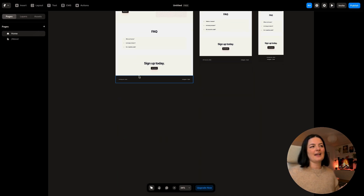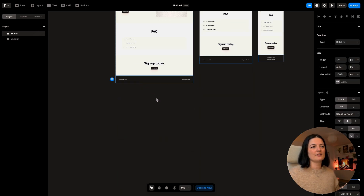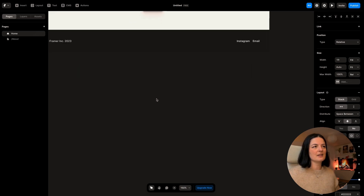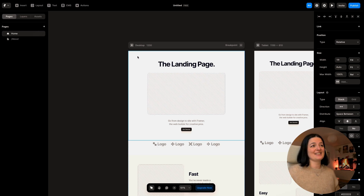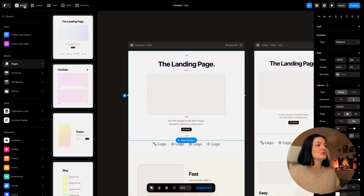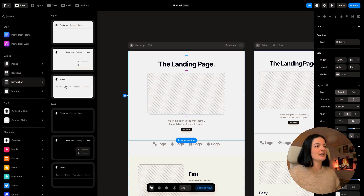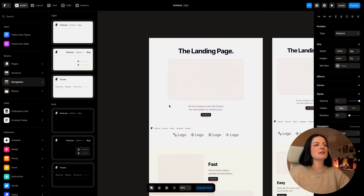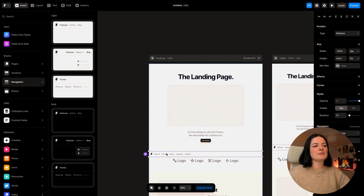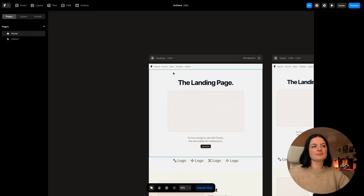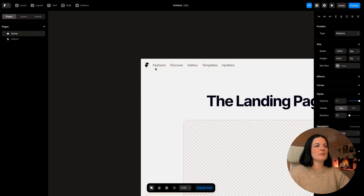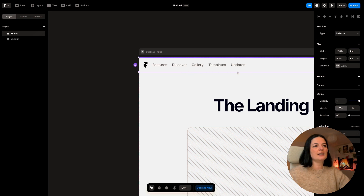The only thing we need to do is add navigation and add the footer. Let's go to insert, go to navigation, and just drop it in. I don't know why it goes there, but what you can do is simply drag it up by holding your mouse and it's there.